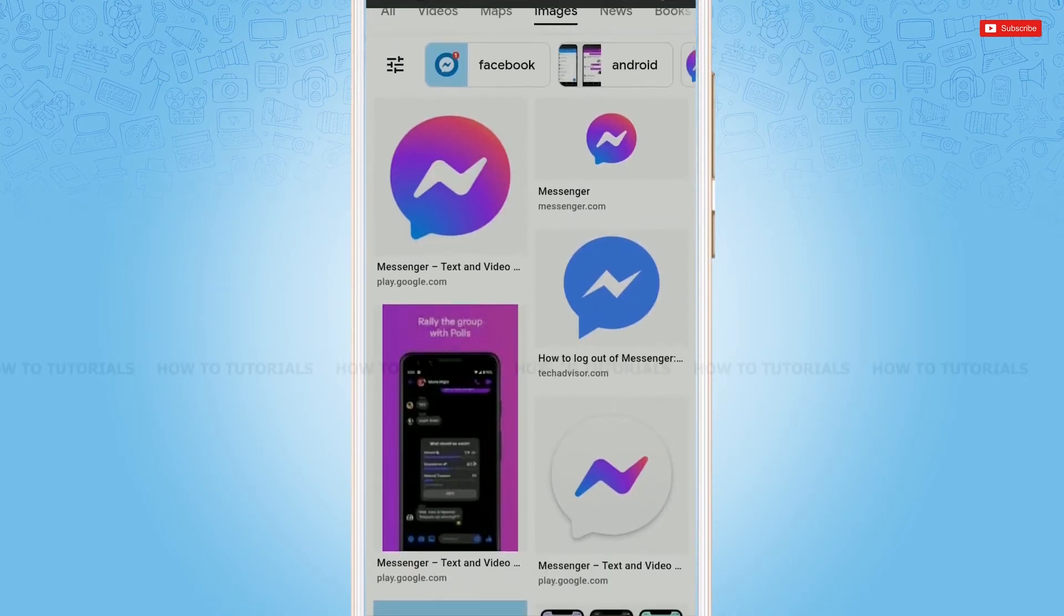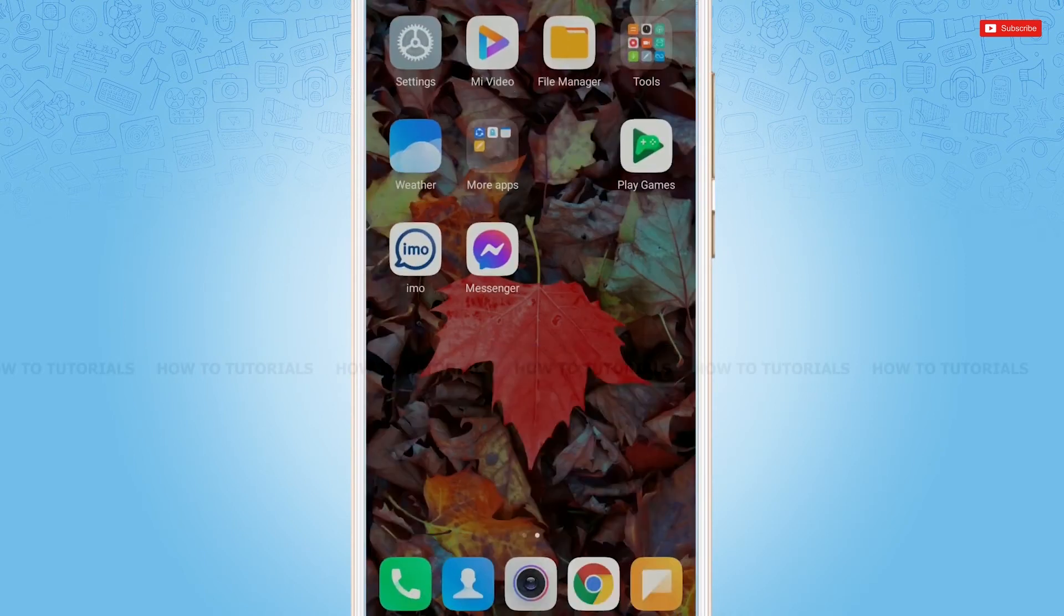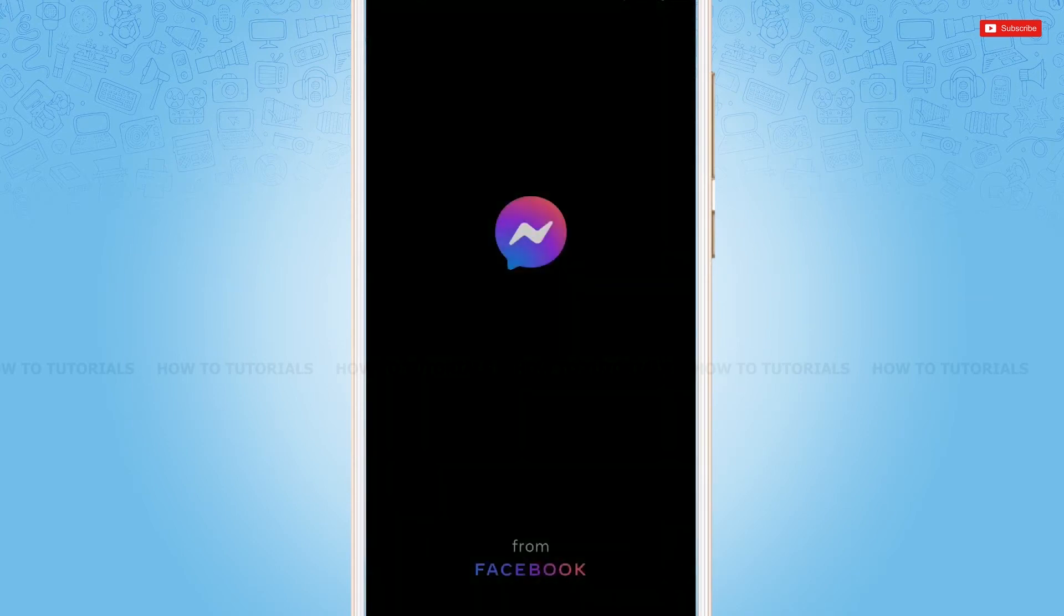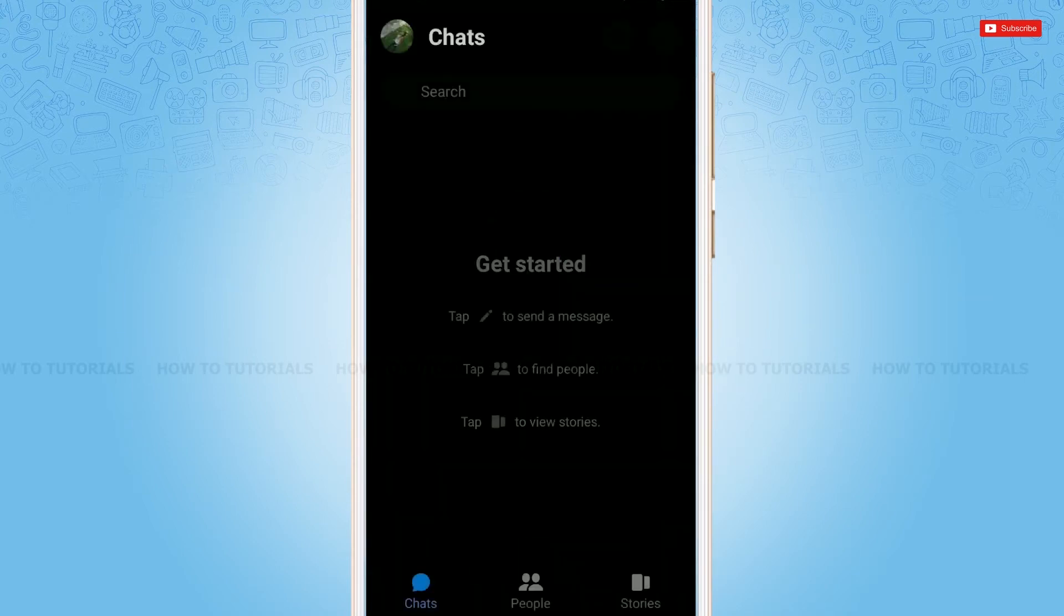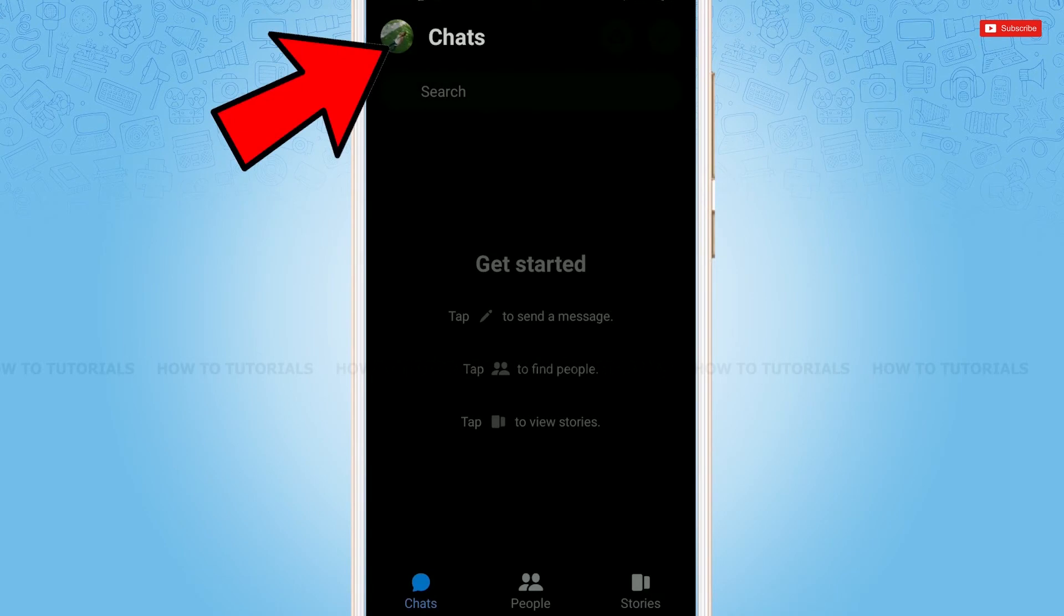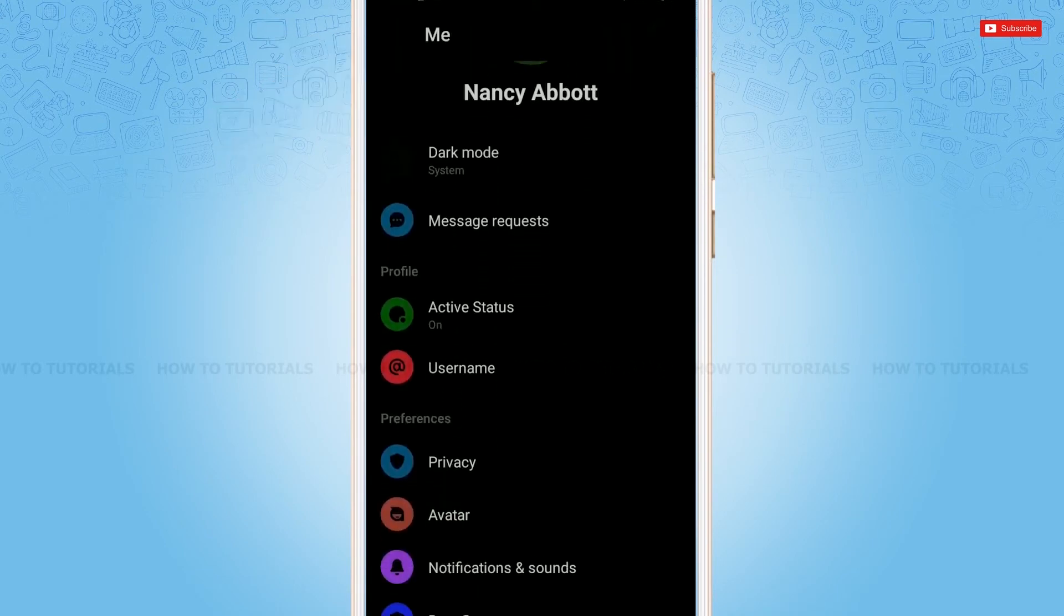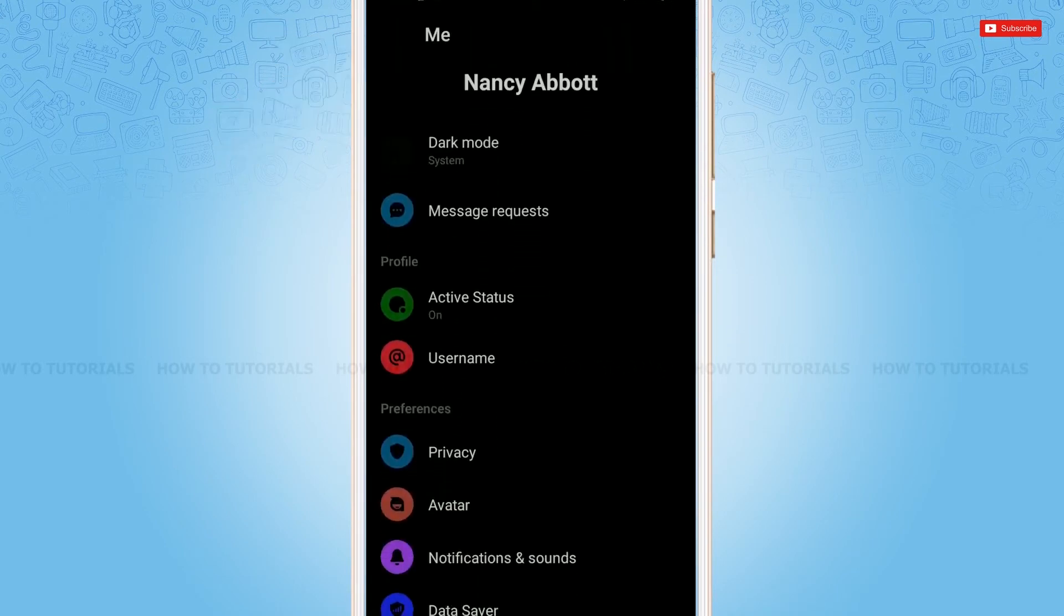First of all, you need to tap and open the Messenger application, then get logged in by providing your account credentials. Tap the profile icon on the top left corner. As you can see, the option of message requests.